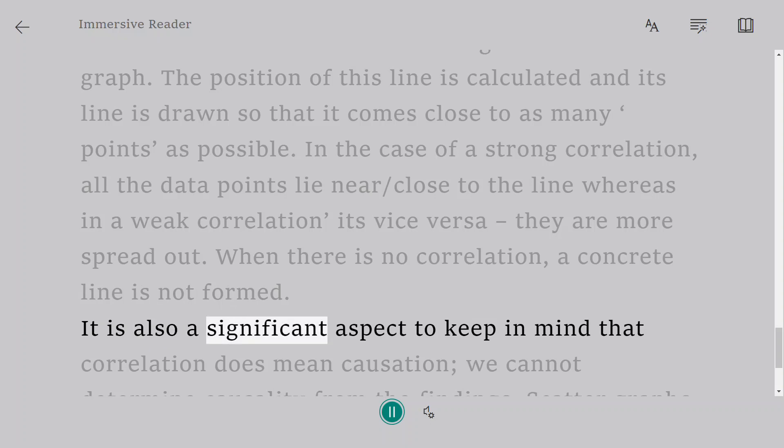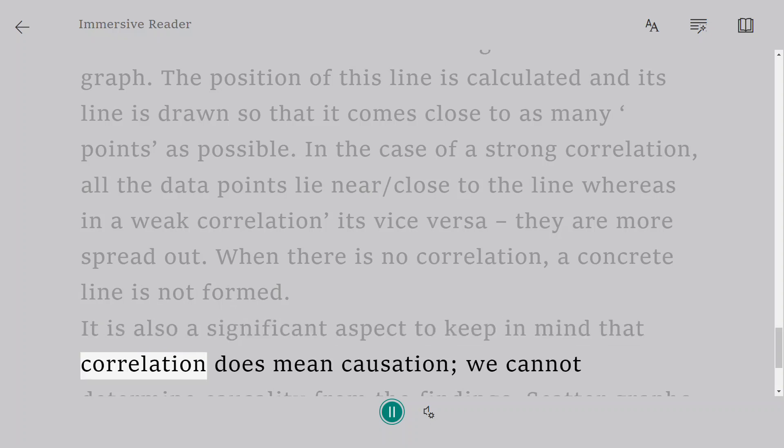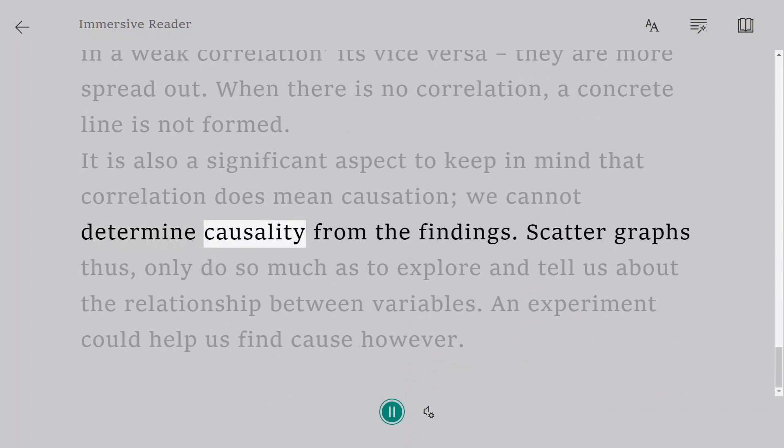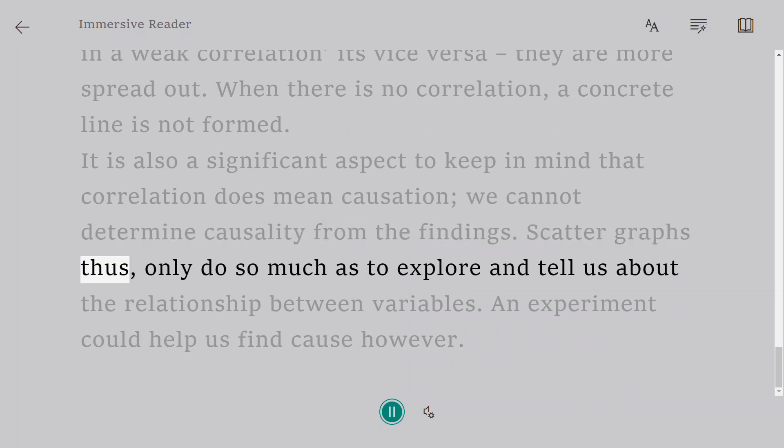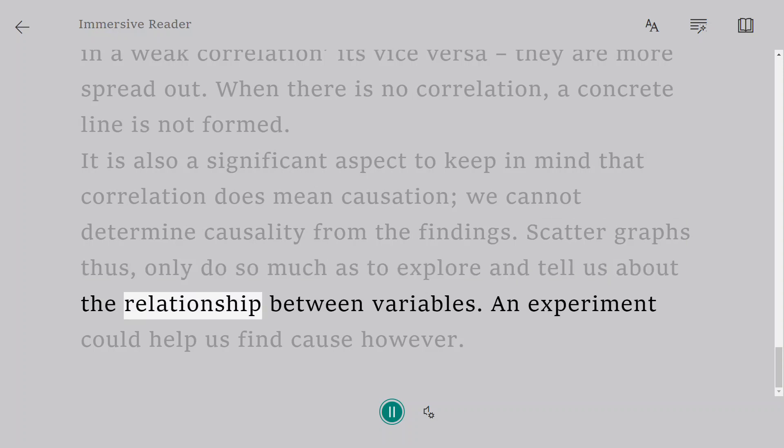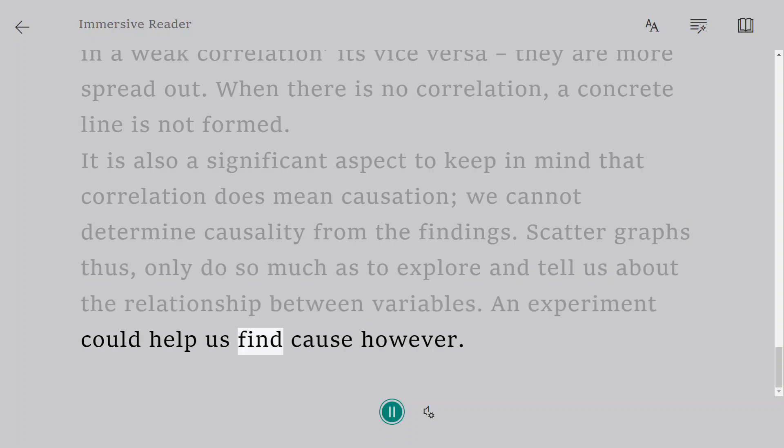It is also a significant aspect to keep in mind that correlation does not mean causation. We cannot determine causality from the findings. Scatter graphs thus only do so much as to explore and tell us about the relationship between variables. An experiment could help us find cause, however.